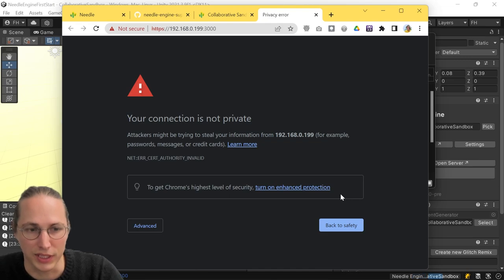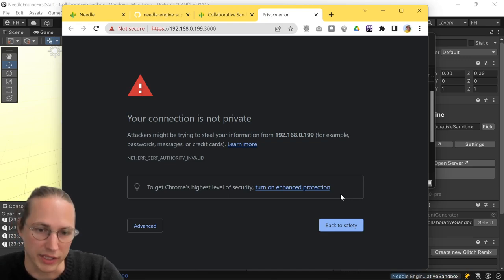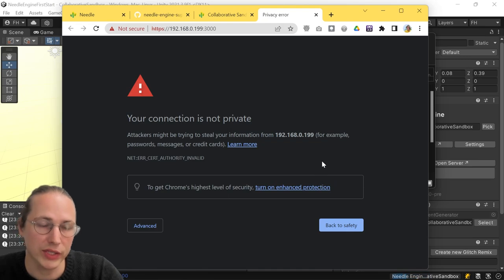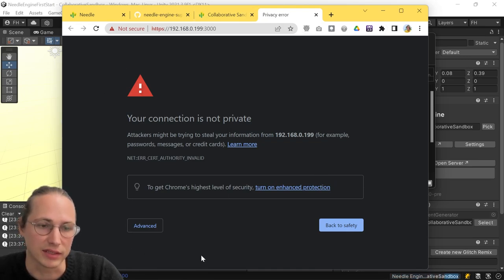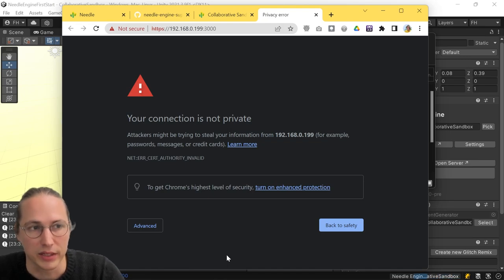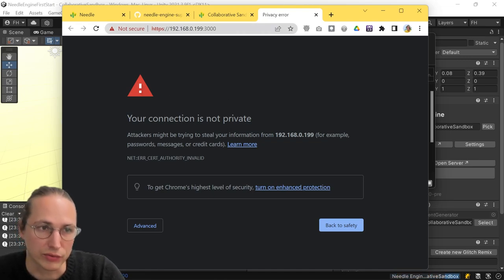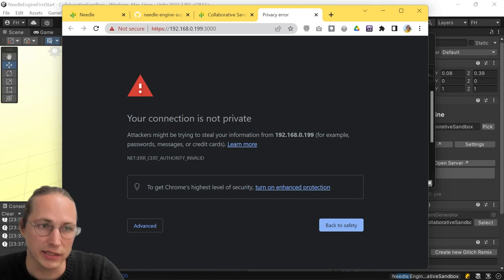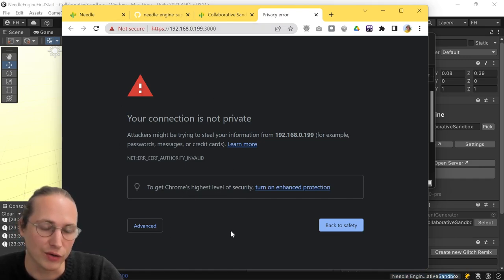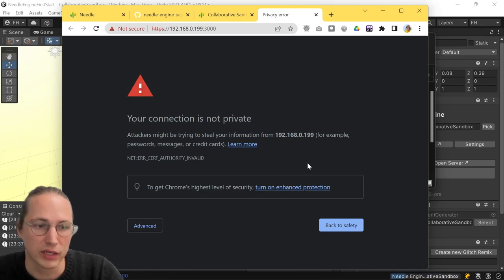What also has happened is that we're getting this lovely privacy warning here. So what's happening is that we're opening up a local server and serving your page over HTTPS. So this is a secure way of doing that. But Chrome has no way of knowing if your local server can be trusted.